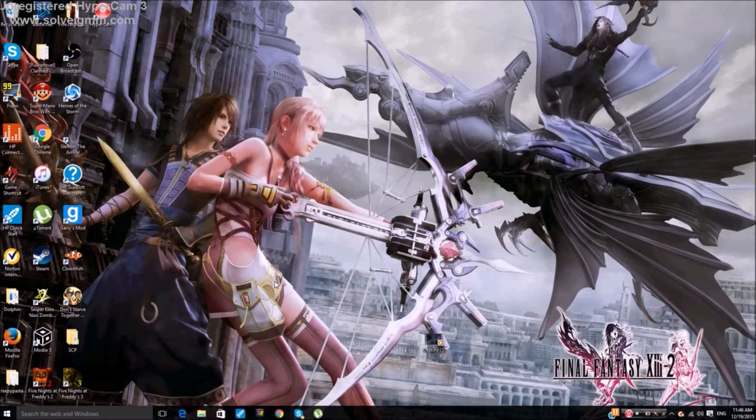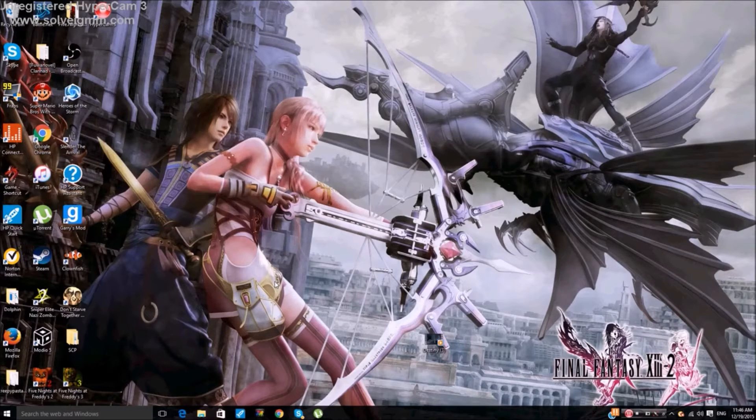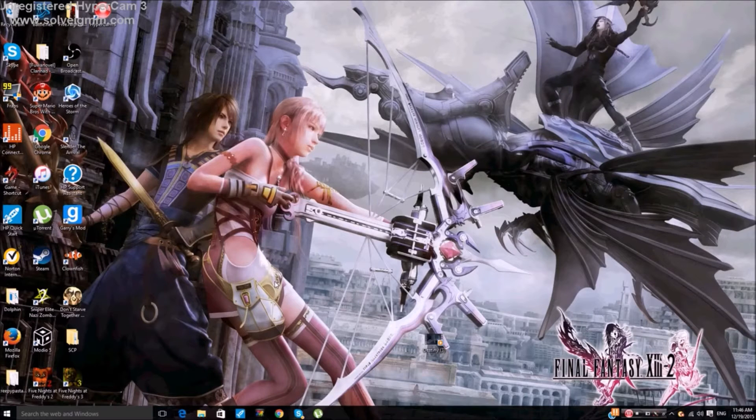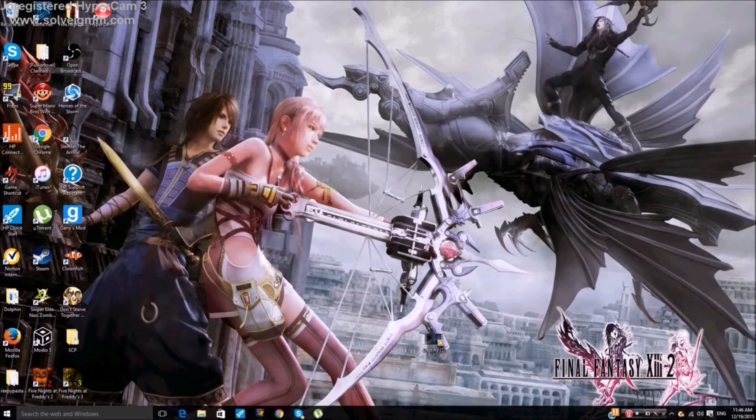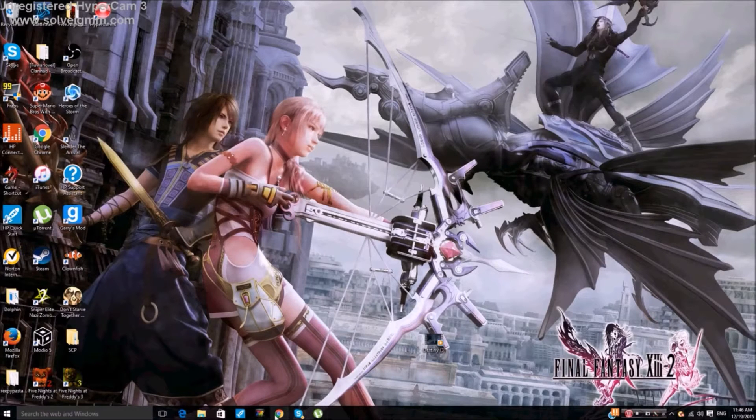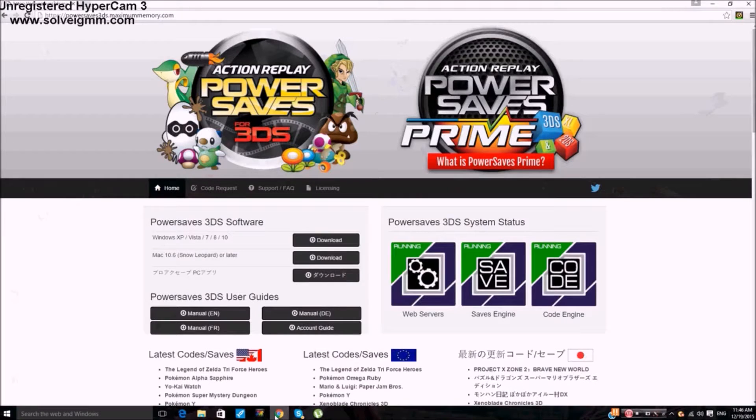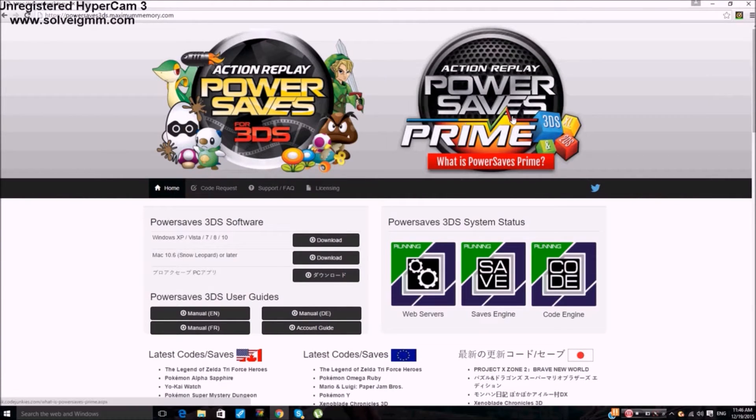As well, you will need to create a Code Junkies account if this is your first time running the Action Replay Power Saves. Don't worry, we'll go step by step on how to do it. Now once we get directly into it, you will need to go to this website here. I already have it for you guys. Ignore this, this is new, I'm not sure what the Prime is.